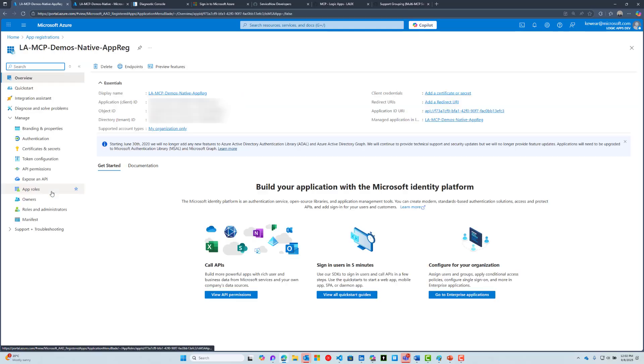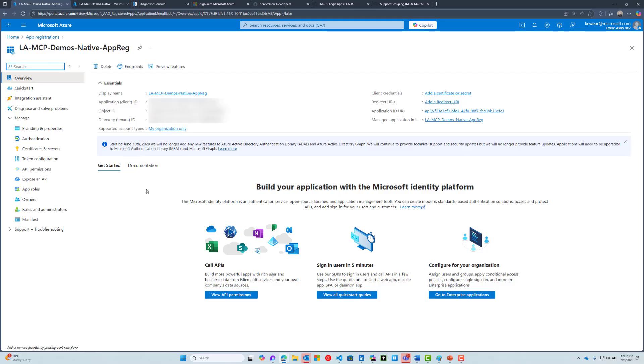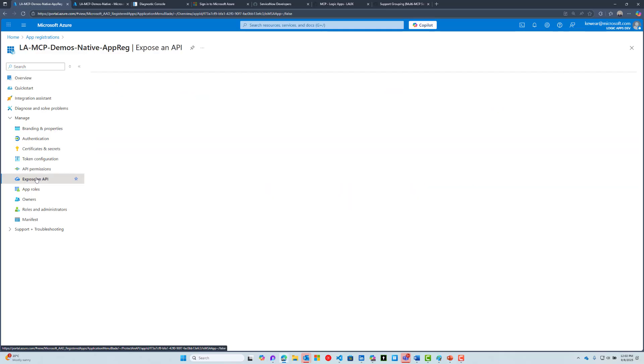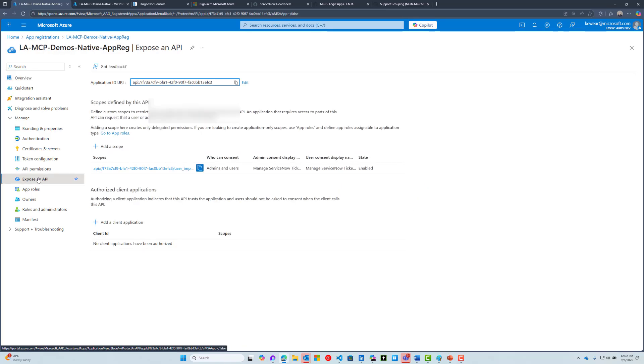Let me show you what I did. Inside the app registration process, I'm going to give it a name. I've gone ahead and done that. After that, I'll end up in this screen. There's one key piece that I need to take care of, and that is going to be Expose an API. Then I would need to be able to create a scope.